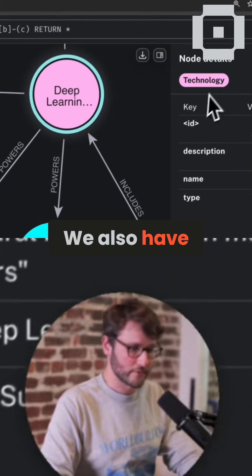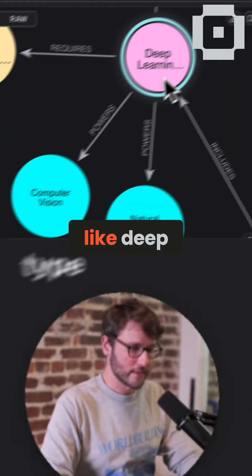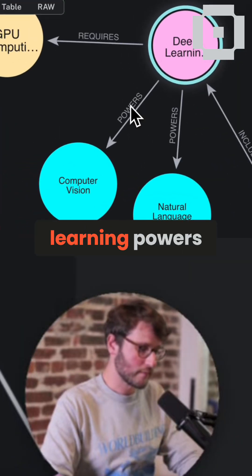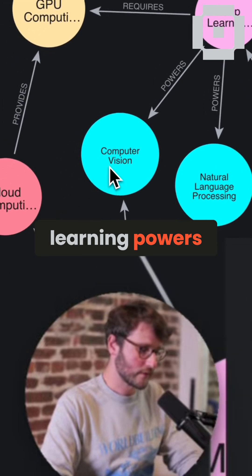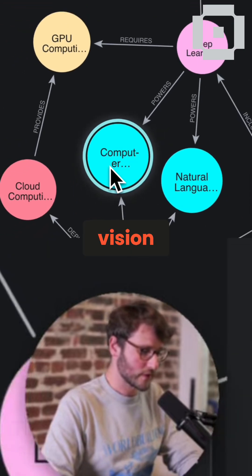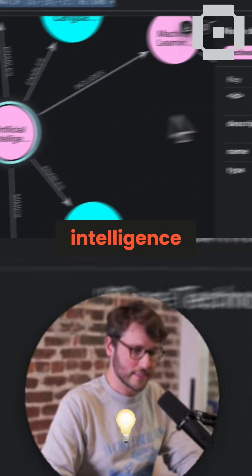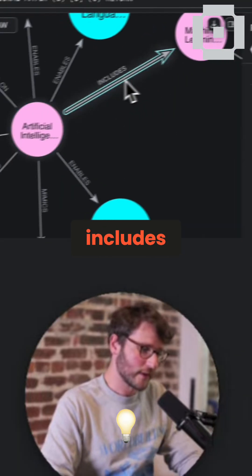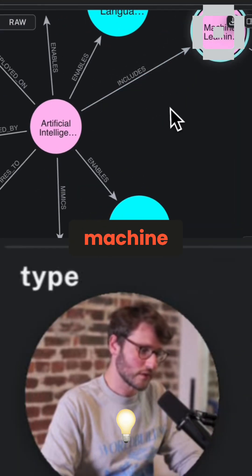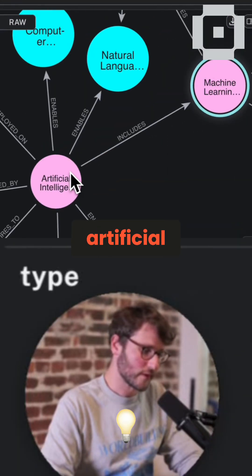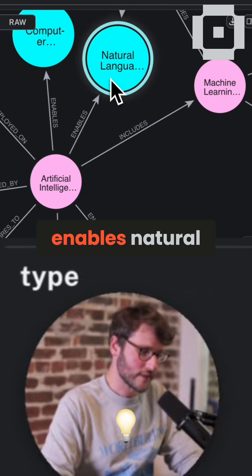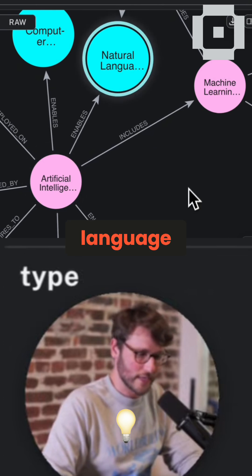We also have nodes like deep learning powers computer vision. Artificial intelligence includes machine learning. Artificial intelligence enables natural language, et cetera.